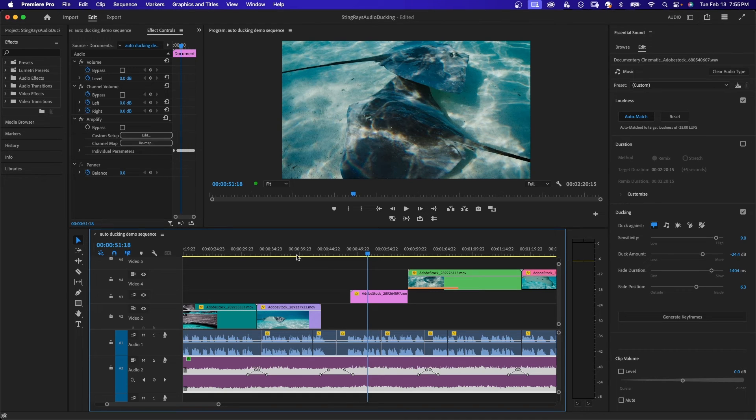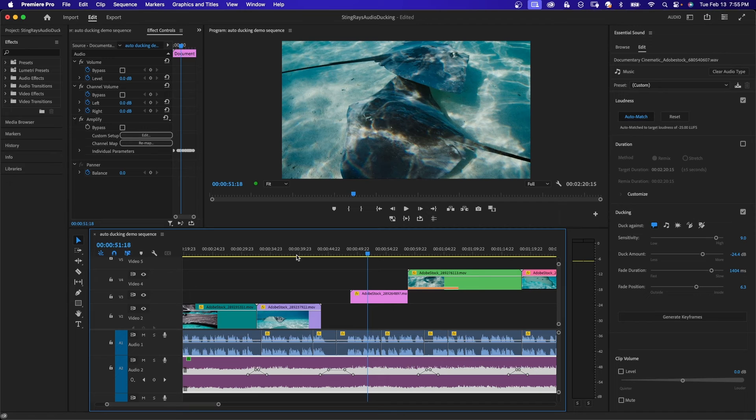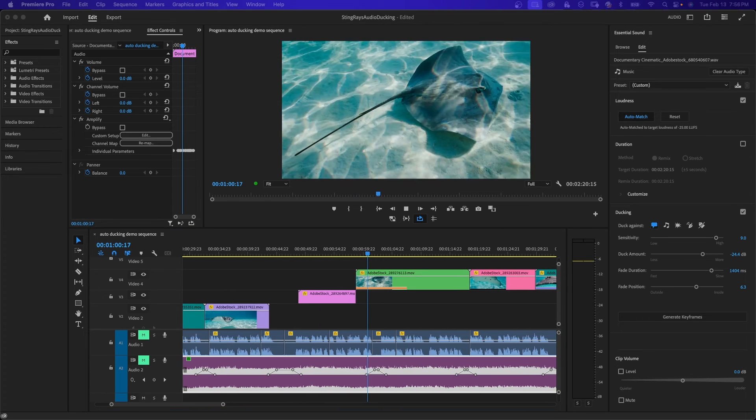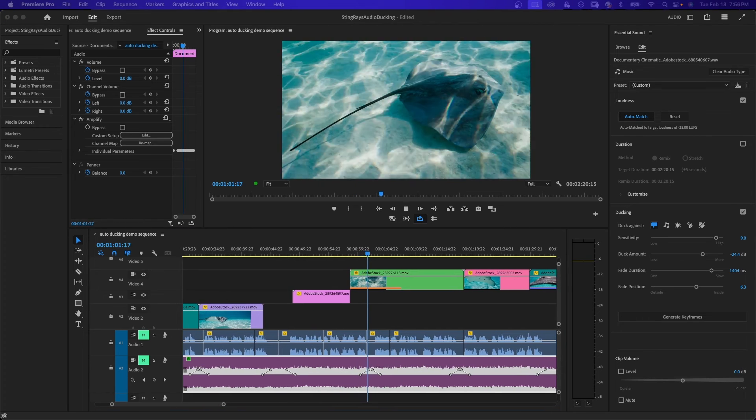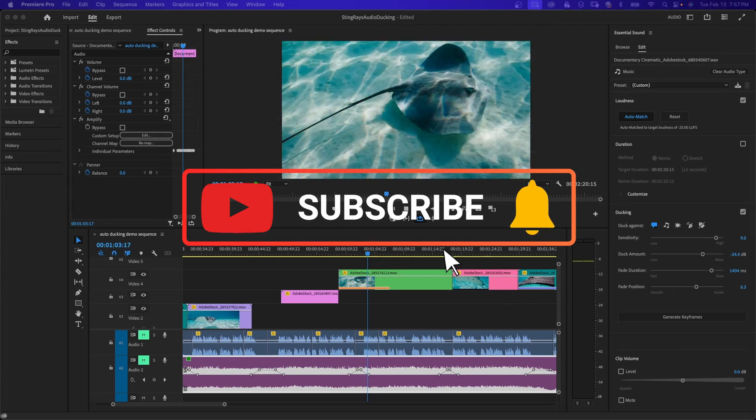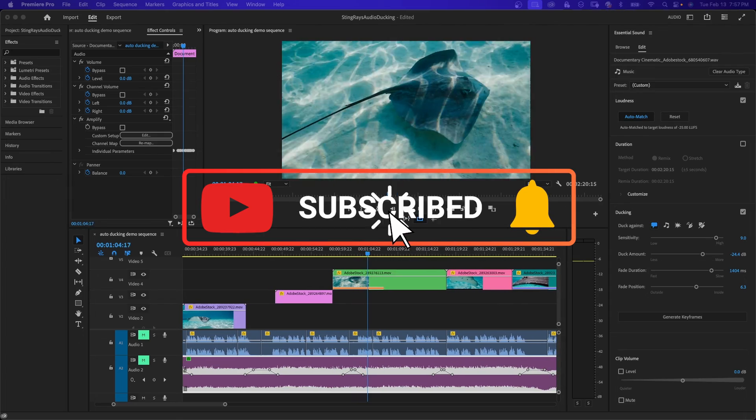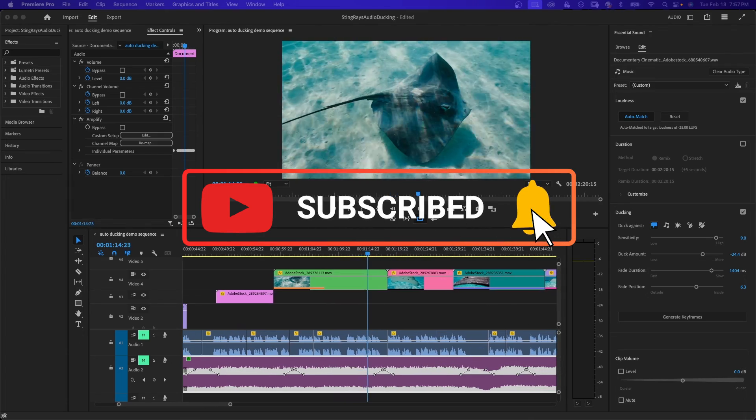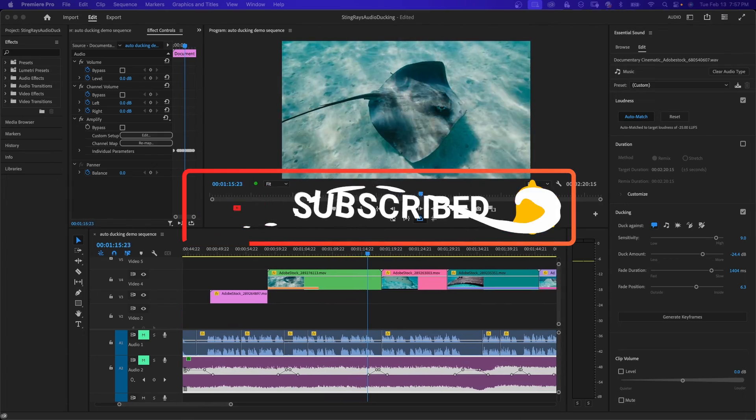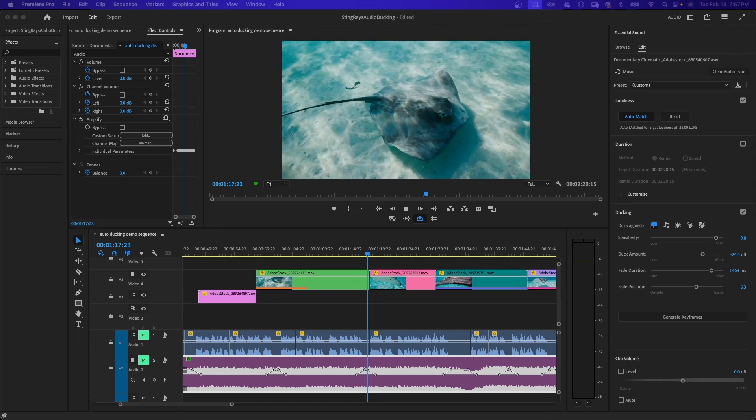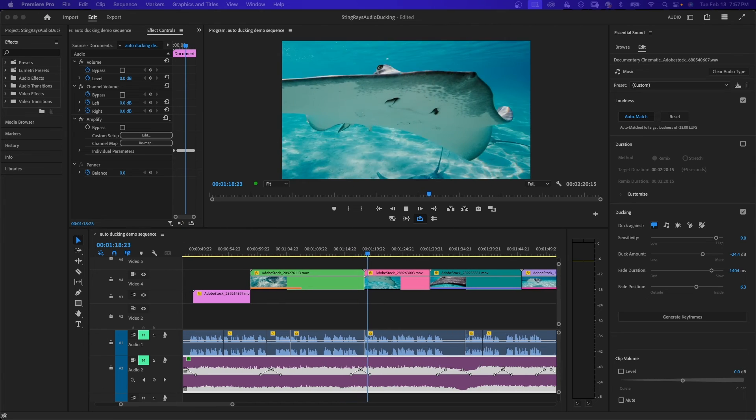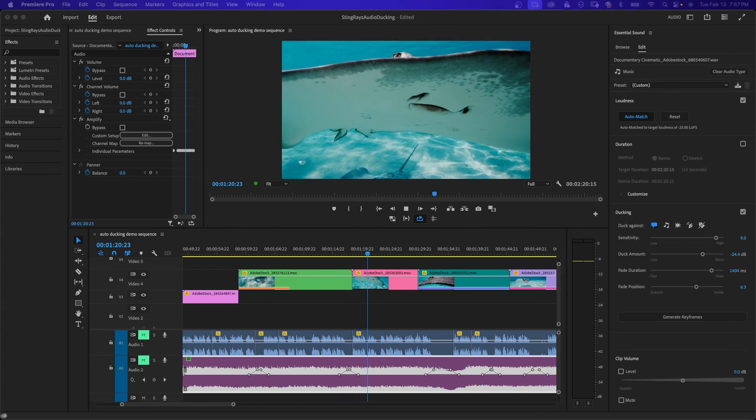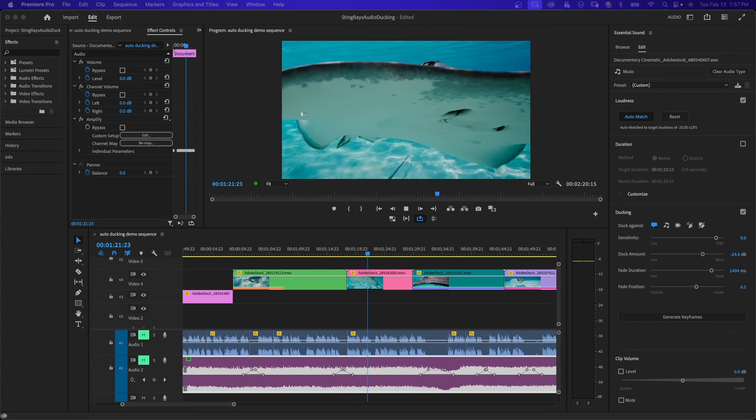So you can try different variations of all these settings. Mostly the default will work. You might want to adjust the duck amount according to your timeline. I hope you found this video helpful and learned something new. If you have any questions, please leave a comment below. Don't forget to like, share, and subscribe for more tutorials on Premiere Pro. Remember, it's never too late to learn. Thanks for watching.